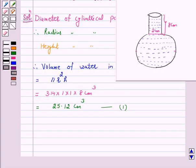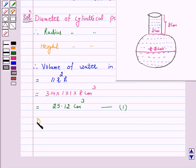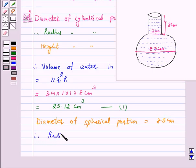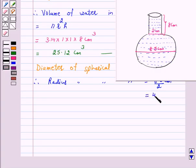It is given that the diameter of the spherical part is 8.5 cm. So, the diameter of the spherical portion is equal to 8.5 cm. Therefore, radius of the spherical portion is equal to 8.5 upon 2 cm, which is equal to 4.25 cm.